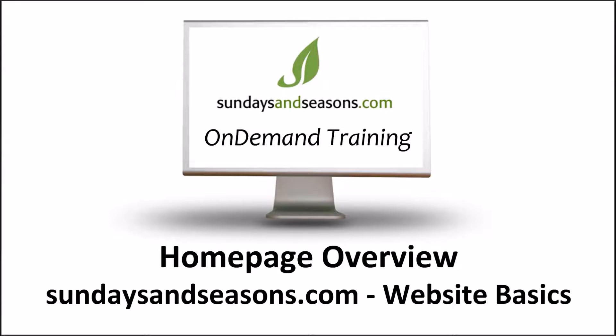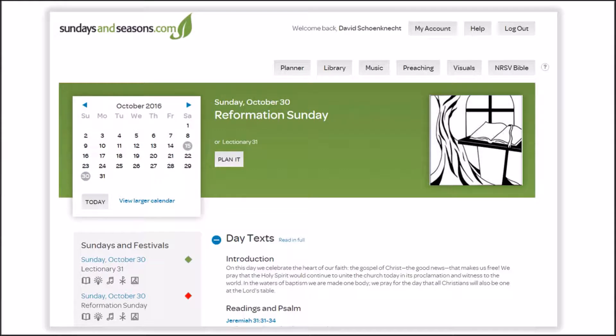Welcome to Sundays and Seasons On Demand Training. You have chosen the module entitled SundaysandSeasons.com Homepage Overview, the first video from the Website Basics series. While many new users are tempted to jump right into the Worship Planner, it's a good idea to familiarize yourself with the homepage, especially since you can set up portions of this page in ways that can make your worship planning even more productive. We are about to go live onto SundaysandSeasons.com, where I'll show you what I mean.